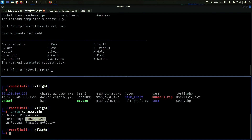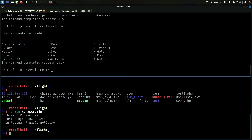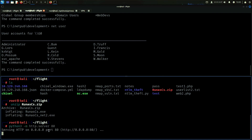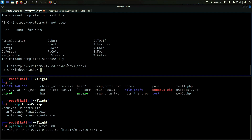So we have two binaries. Let's do it like so — we don't have write permissions here, so we need to move. Let's go back to tasks and then get a file.